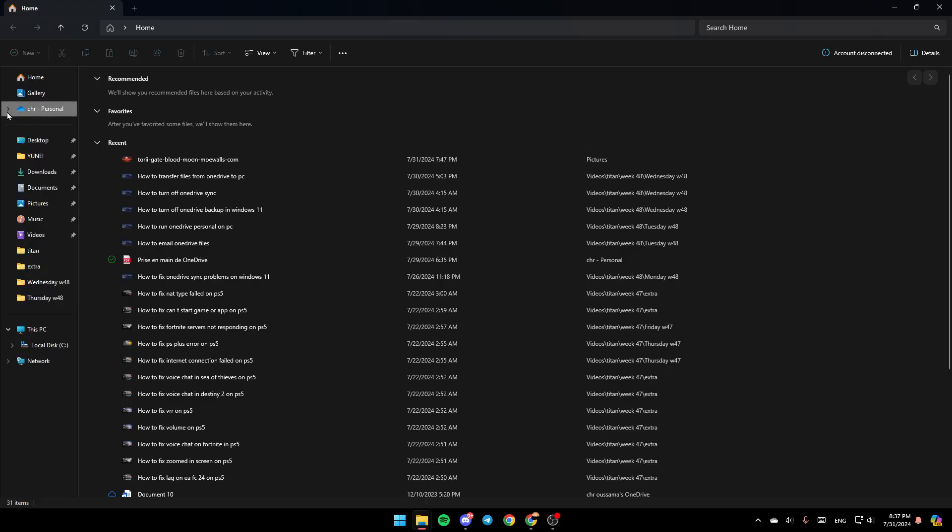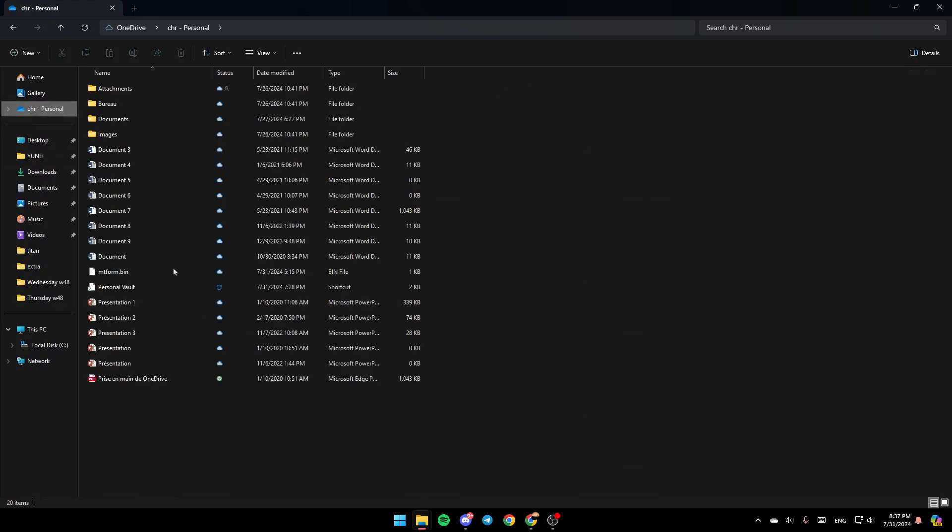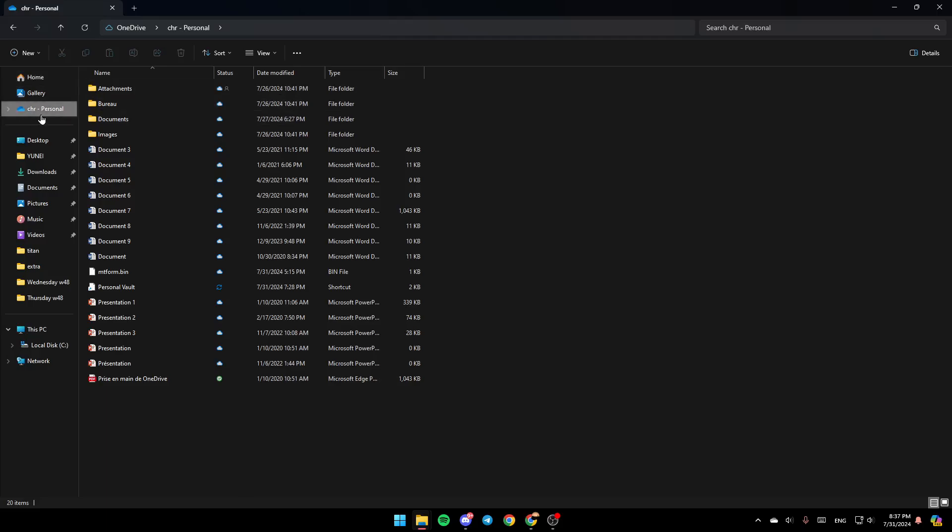In the left, you'll find all of the sections. Here you'll find Home, Gallery, and OneDrive.